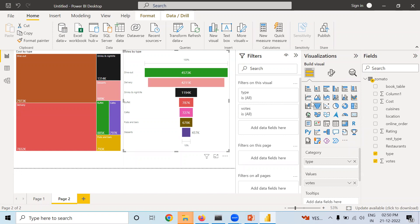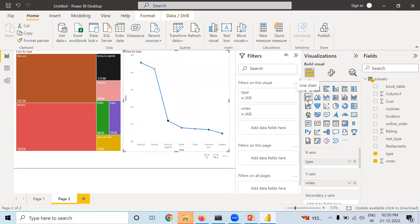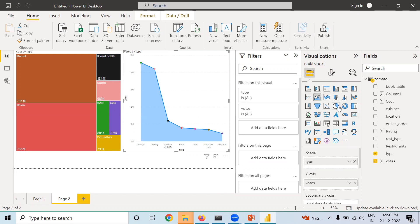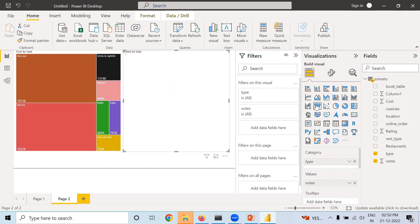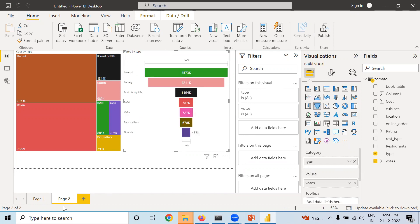If you want a Line Chart you can take that — this is how it looks. You can also explore Area Chart. These are simple charts — please try to explore them. Next is Map.